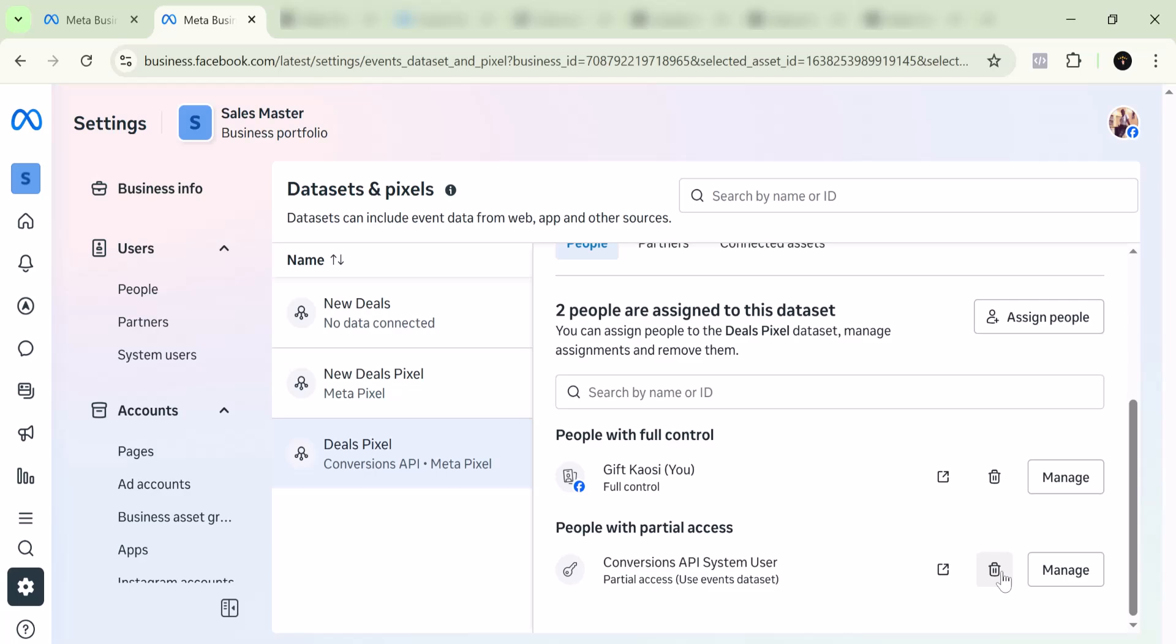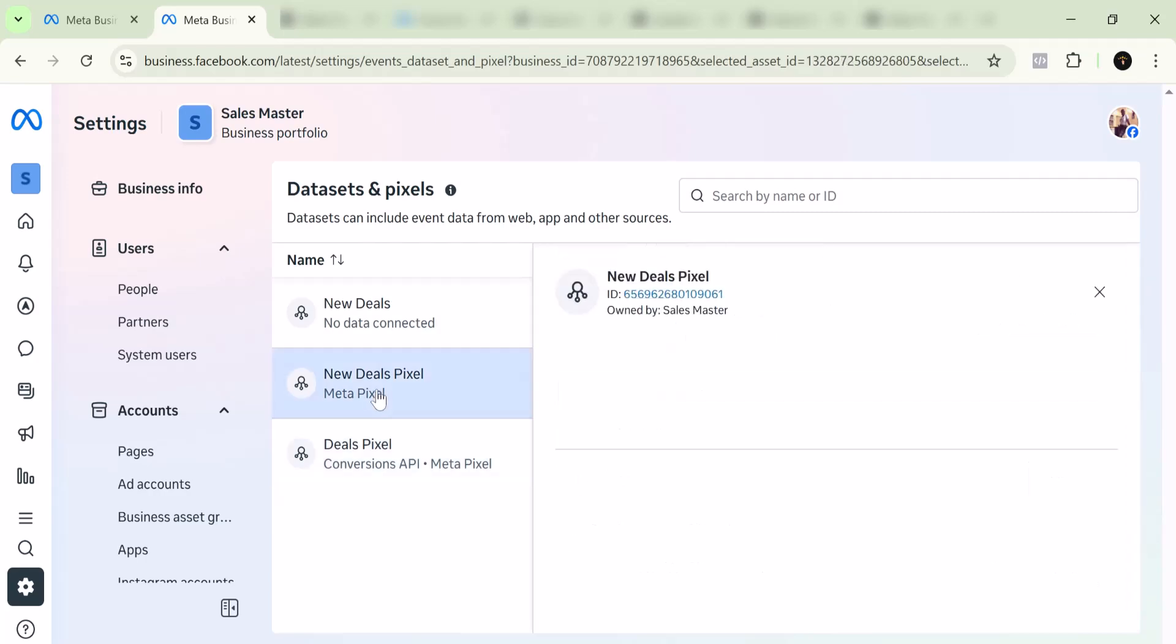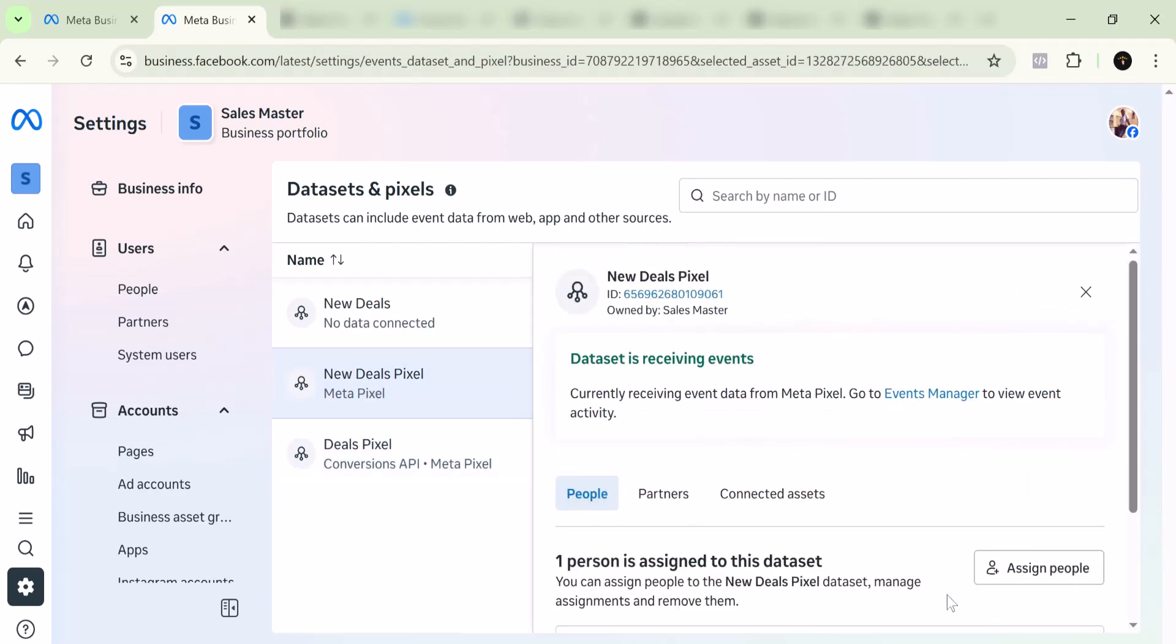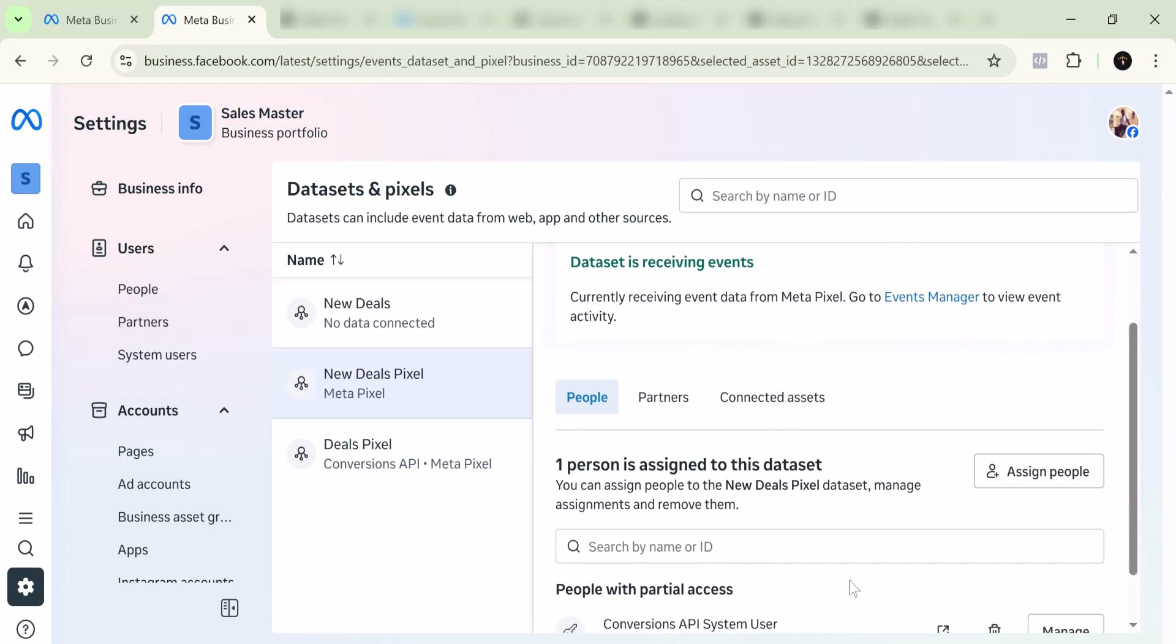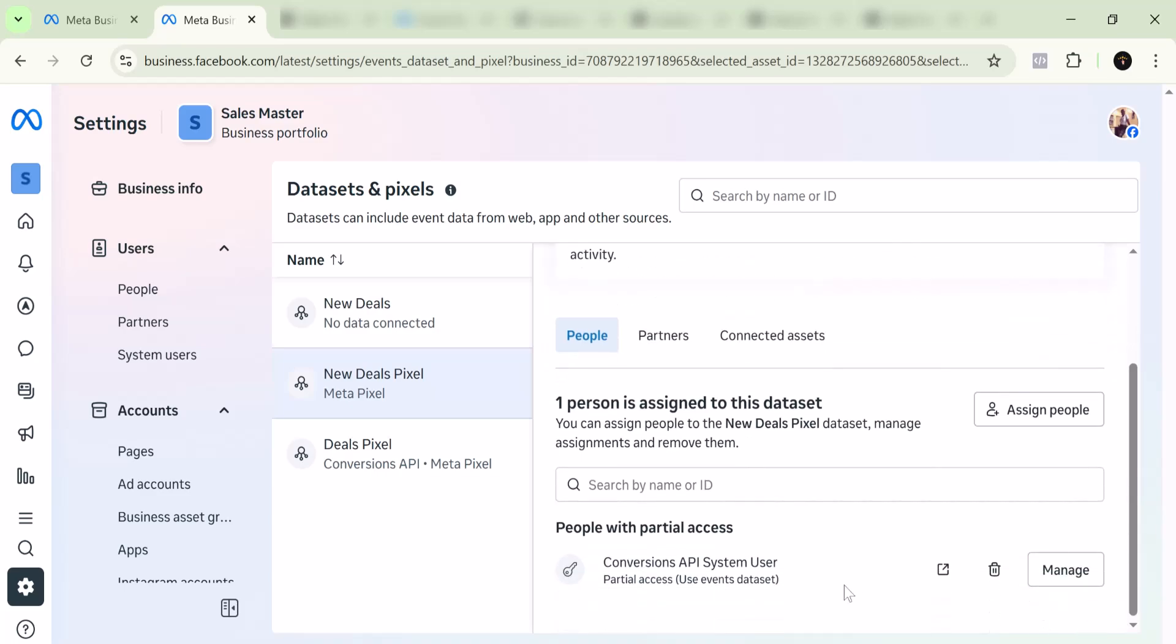The moment you delete it, it will not have access to your website anymore. For instance, let's say I want to delete this one. You can just click on it, come down here, and I can just delete the Conversion API.